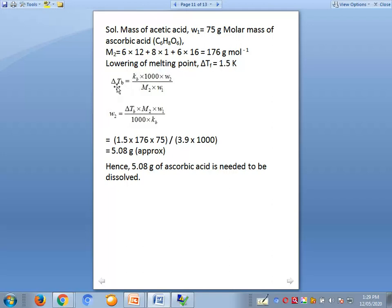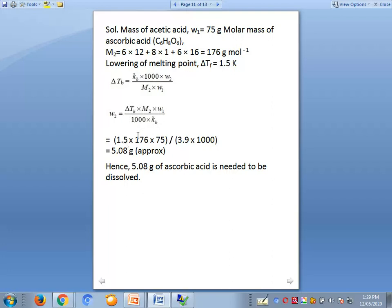Using the rearranged formula: w2 equals Delta TF times M2 times w1 divided by KF times 1000. Substituting Delta TF equals 1.5, M2 equals 176, w1 equals 75, KF equals 3.9: w2 equals (1.5 times 176 times 75) divided by (3.9 times 1000) equals approximately 5.08 grams. So 5.08 grams of ascorbic acid must be dissolved.